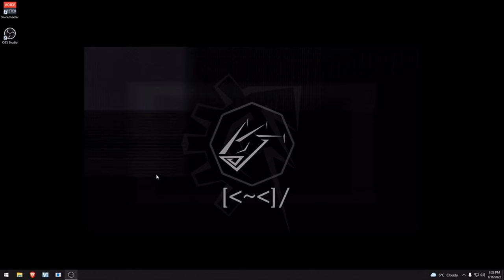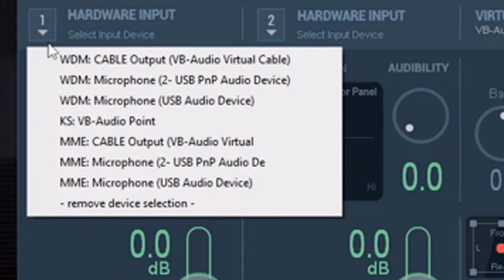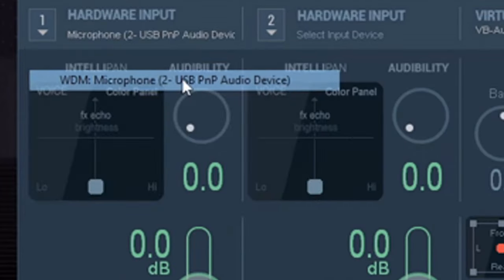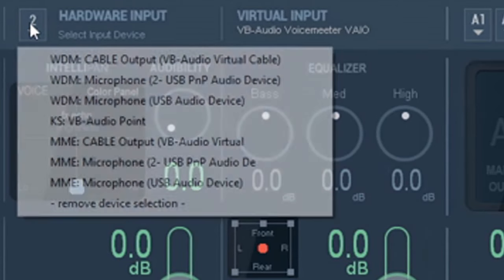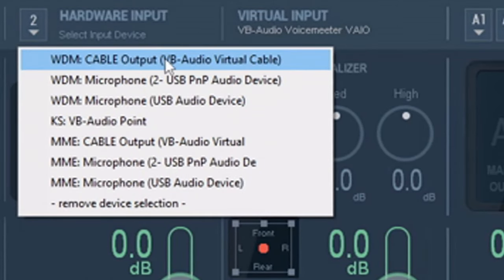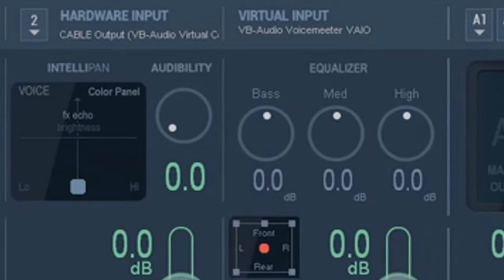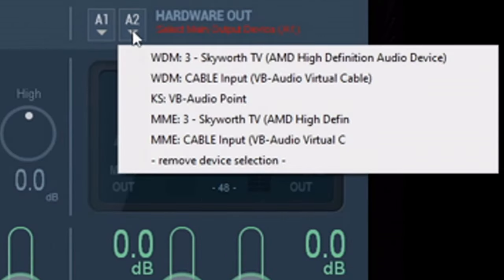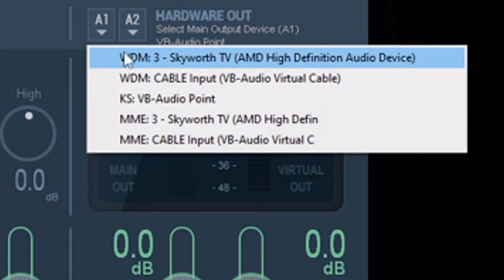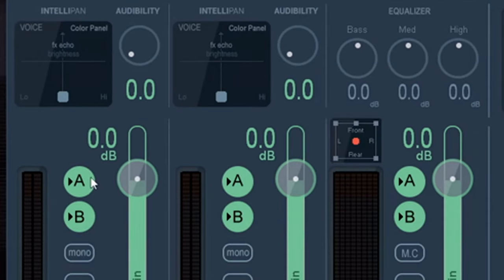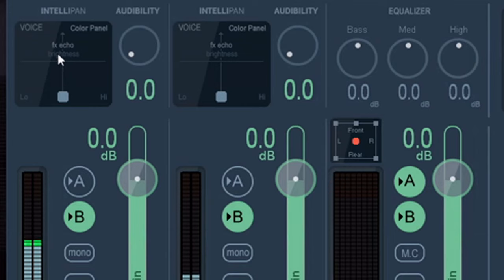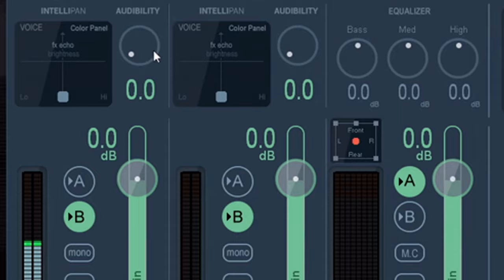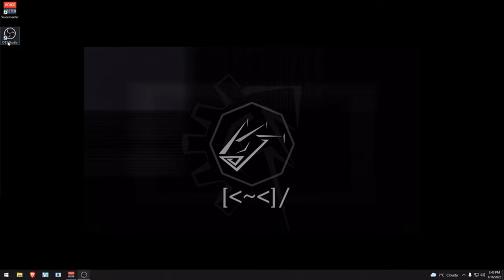For the audio aspect, open VoiceMeeter. For hardware input 1, select the given mic. For hardware input 2, select cable output. For A2, select KSVB audio point and your audio output for A1. Make sure both hardware inputs 1 and 2 have A turned off, and for virtual input B turned off. Now let's open OBS.